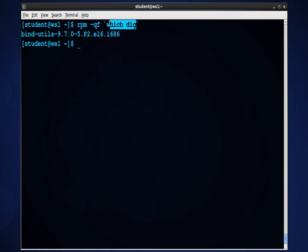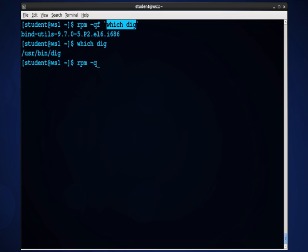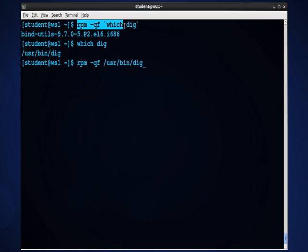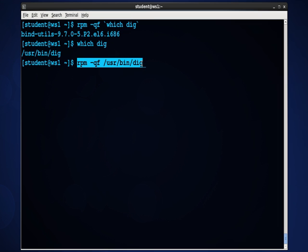So which not only finds you the path, but can be used to help you identify packages. Now, I could have typed that twice. I could have typed which DIG and then RPM-QF and copied that into that place. Those commands are really the same. This is just a little bit quicker. And using some of the interesting functions you can find at the command line in the Linux environment. So as you can see, I get the same results.